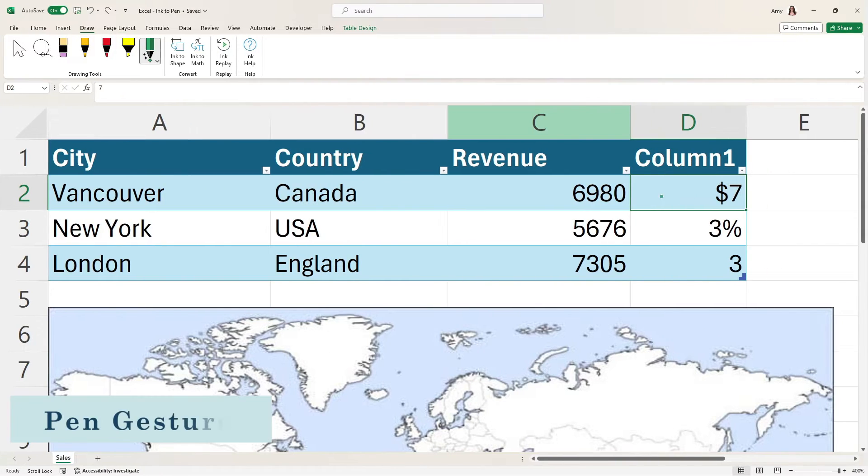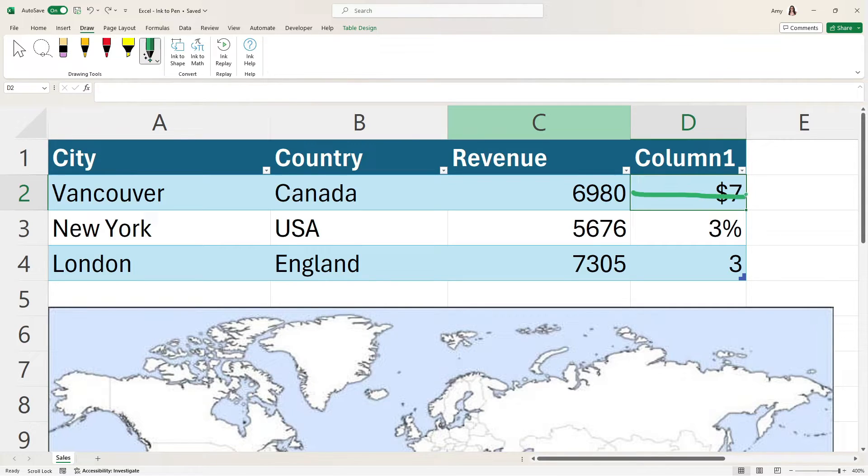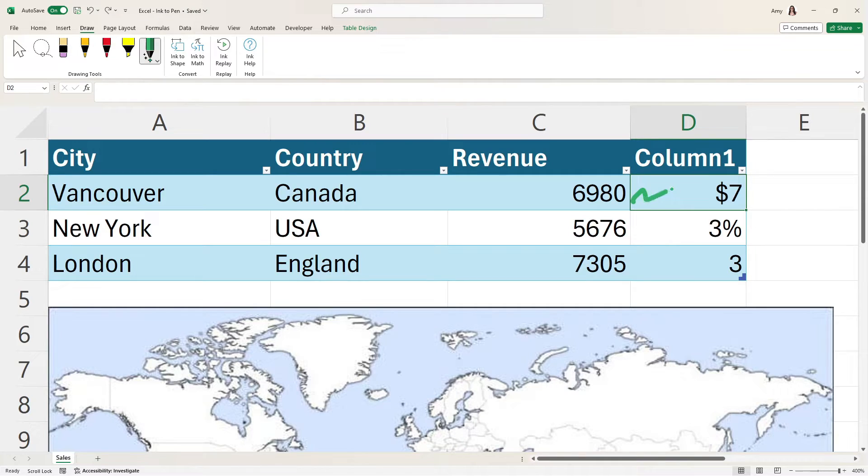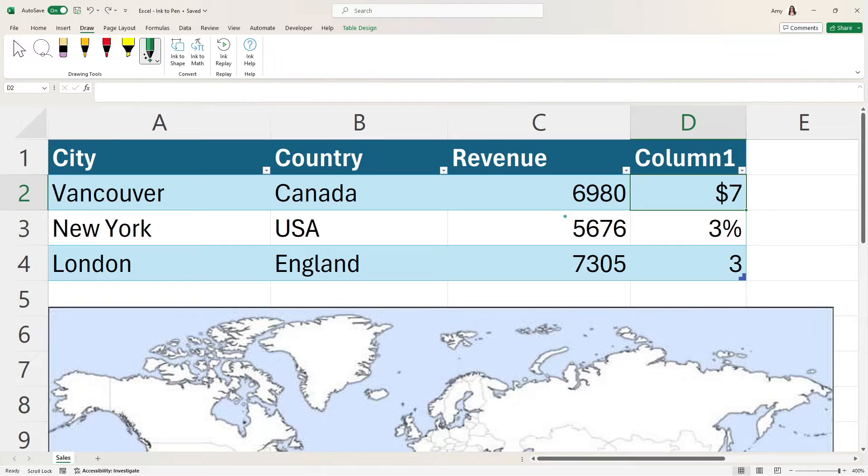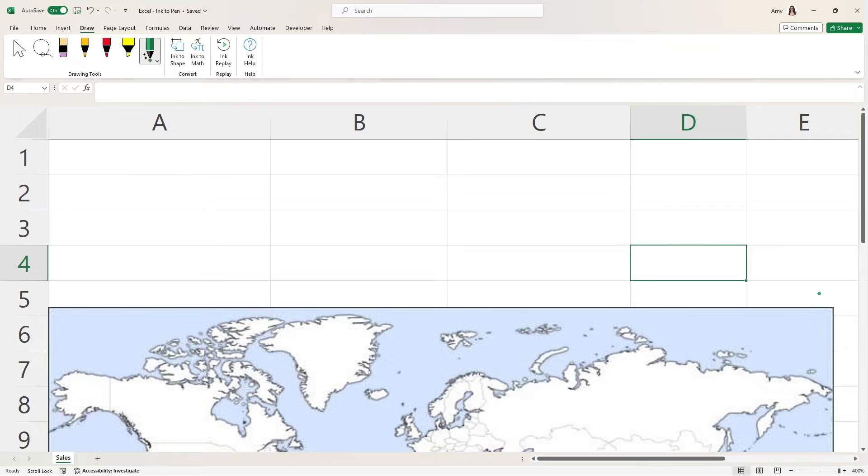Now let's take a look at how we can use gestures to speed up our drawing. So if we draw a line across the contents of a cell, then we will see that delete. I'm just going to control Z to bring this back. Or you can even use the scribble method and that will also delete the contents of that cell. Alternatively, if we draw a line across multiple cells, then we are going to see that delete all of the contents as well.